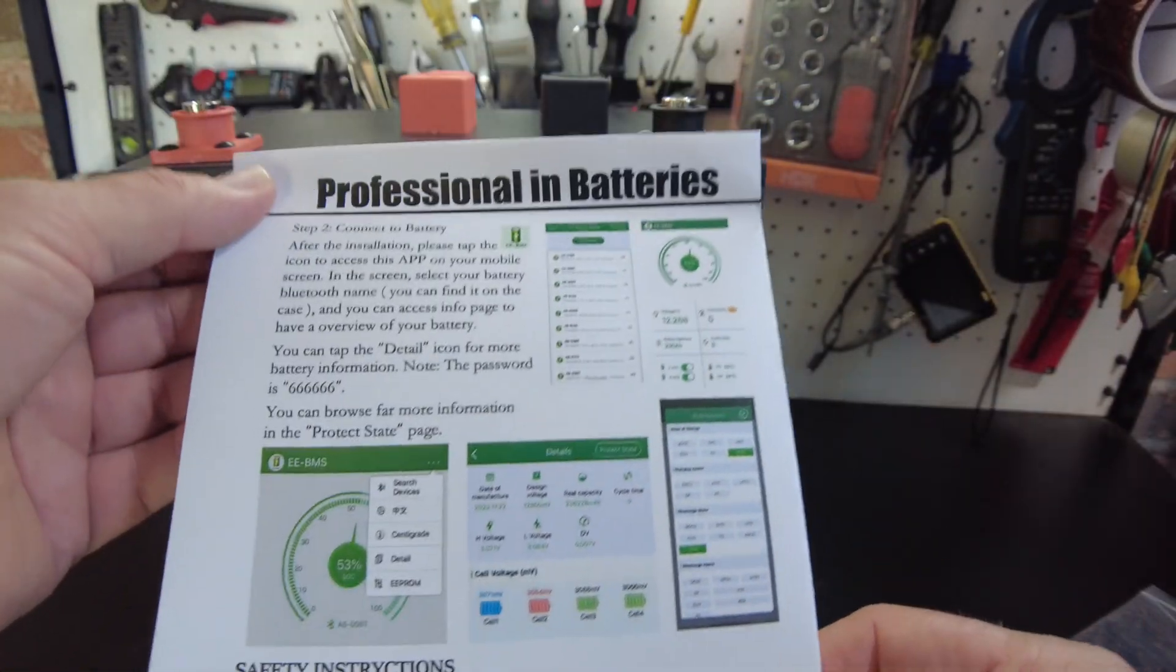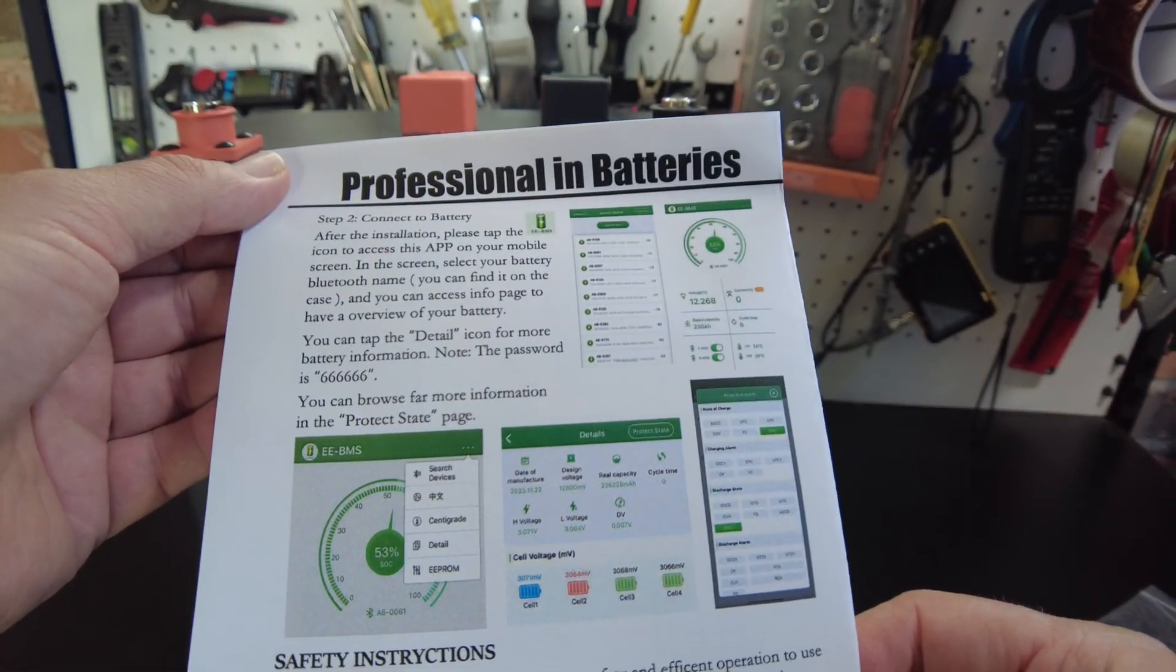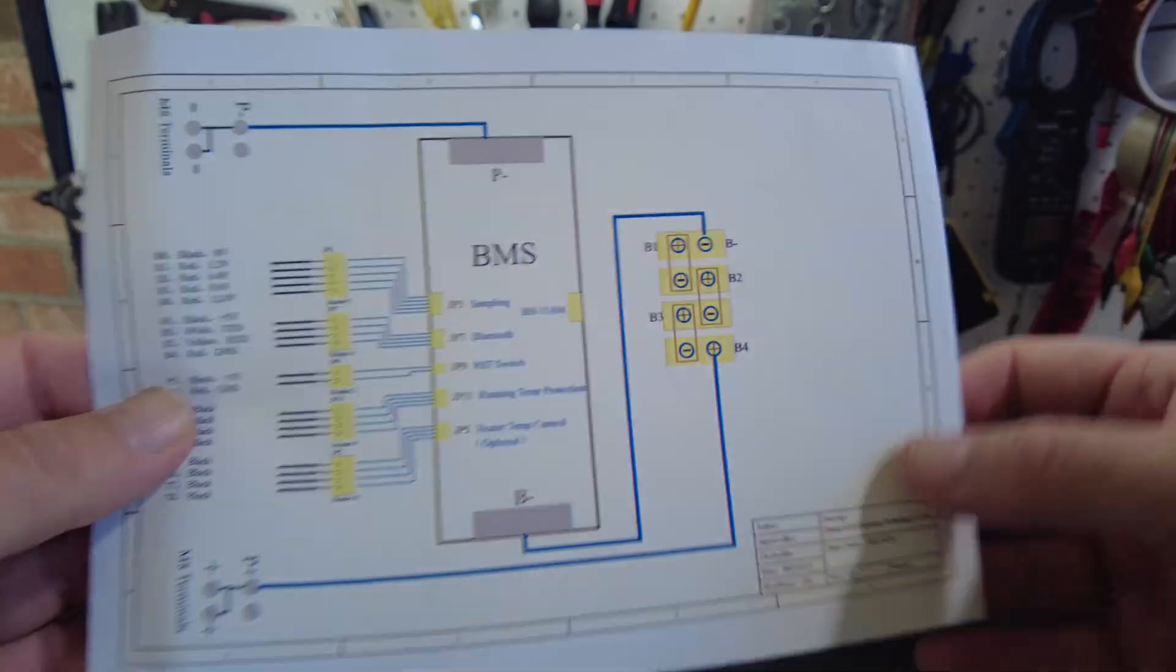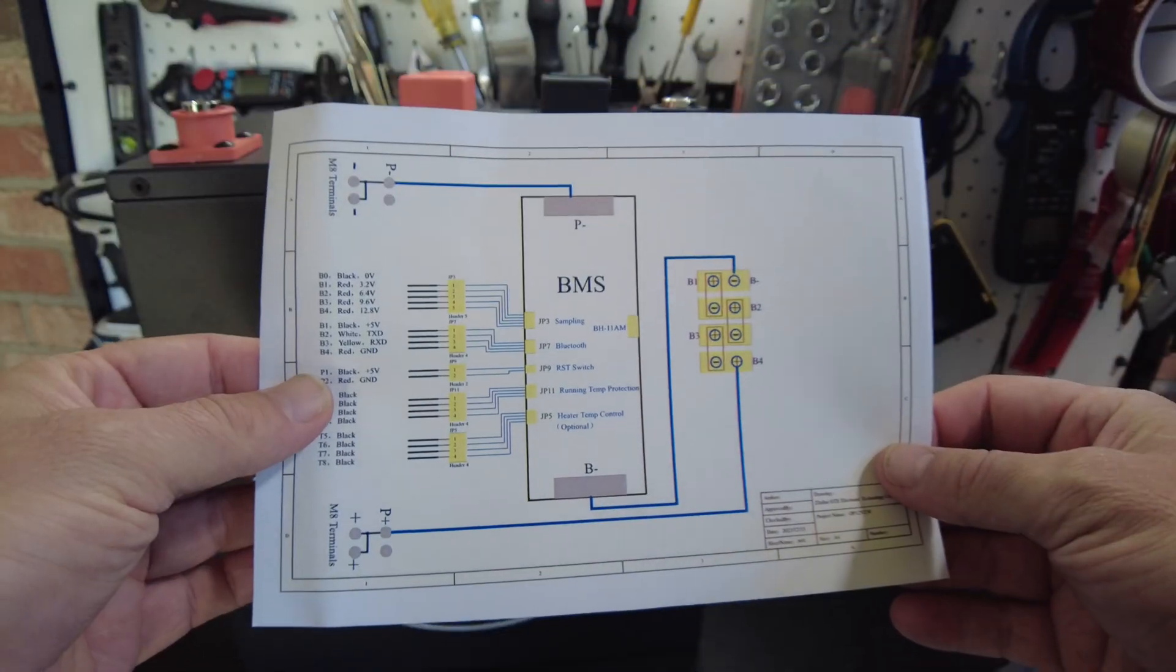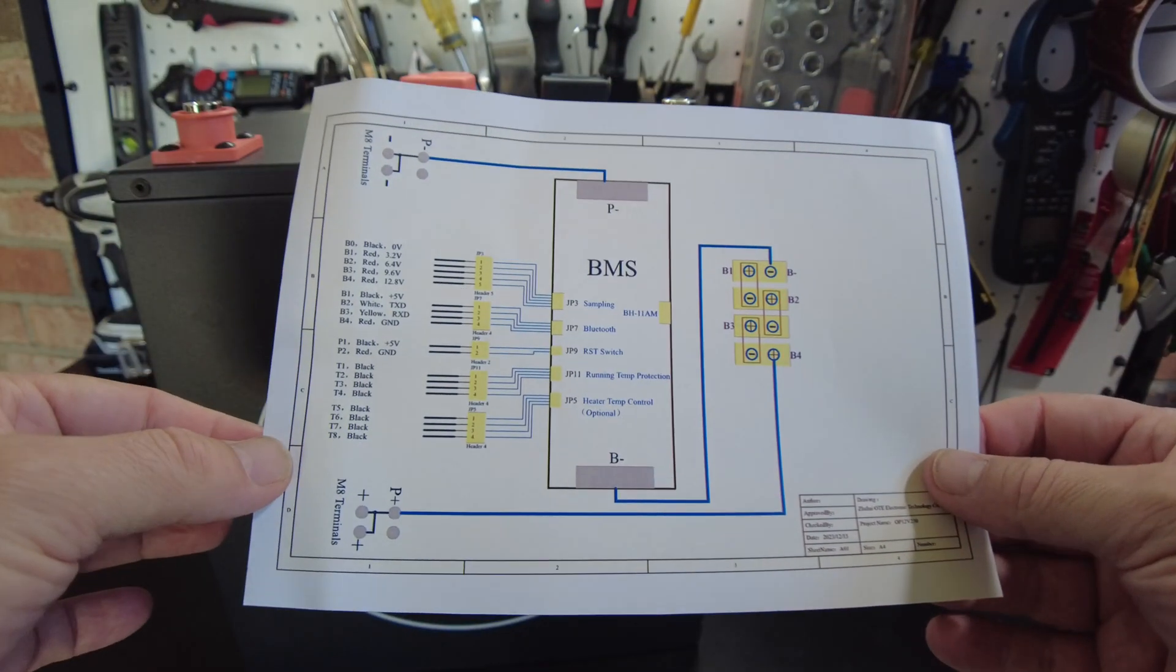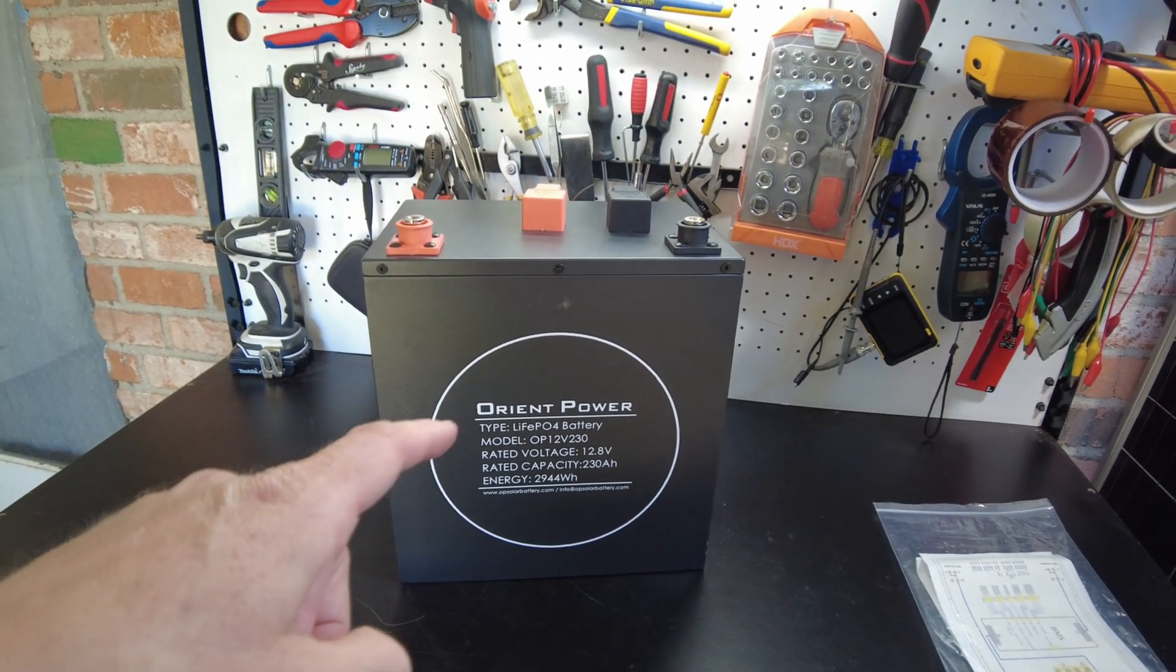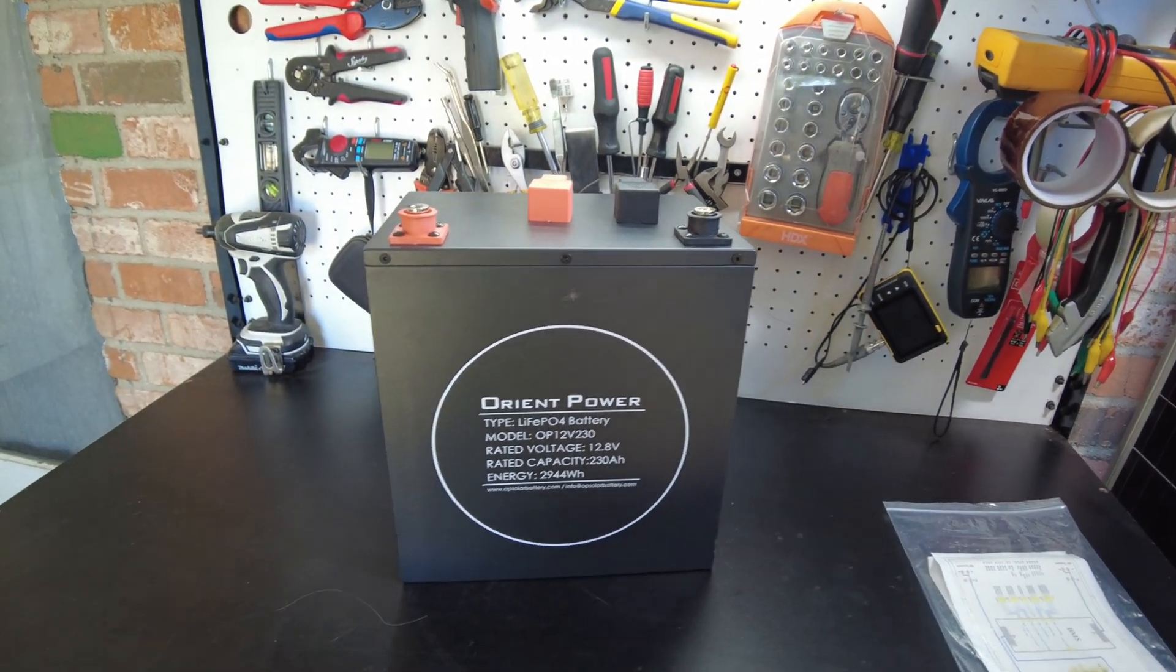It's showing here a link to an app, so this has a smart BMS, very nice, and it has a little wiring diagram here for the BMS. So that might come in handy. All right, so let's go ahead and get this thing charged up.